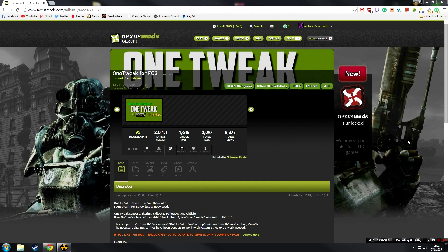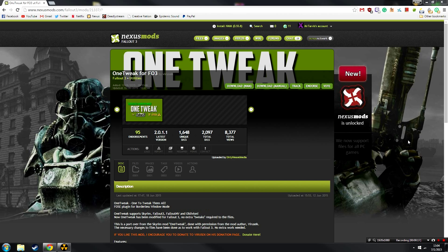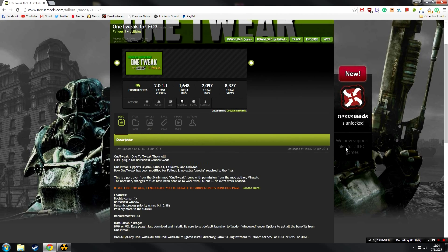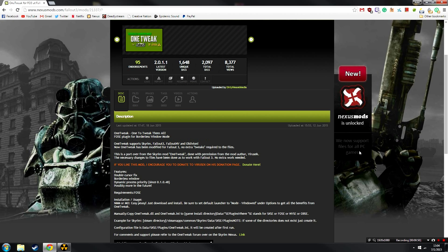If one thing can be said about many of the recent Bethesda titles, it's that they run better in windowed mode. Now, I don't know the exact details as to why, but it's just a simple thing that seems to work. Obviously, this has a drawback in that there is a window around the game. One Tweak does a couple of things. It fixes the double cursor bug which plagues multi-monitor users and anybody who alt-tabs out of the game. It gives you borderless window mode, dynamic processing priority, and a bunch more. It's basically going to make your game run better.